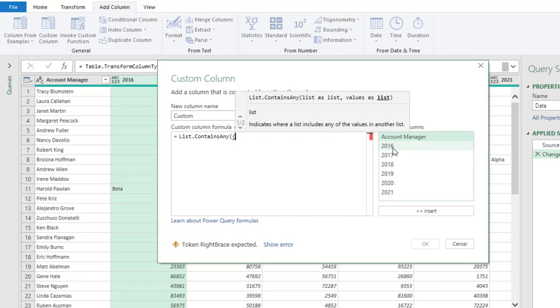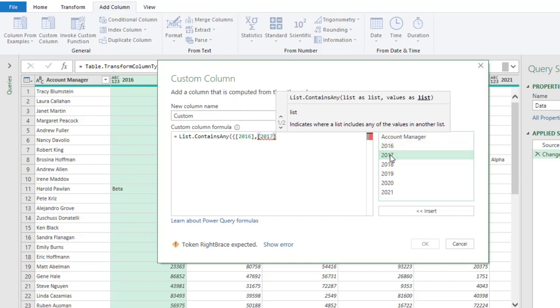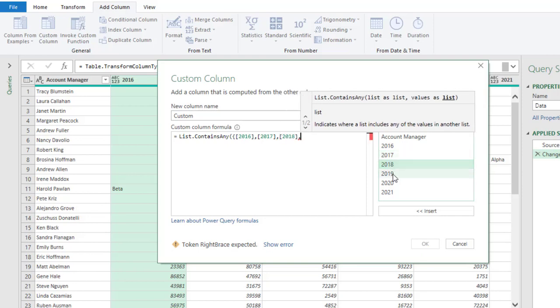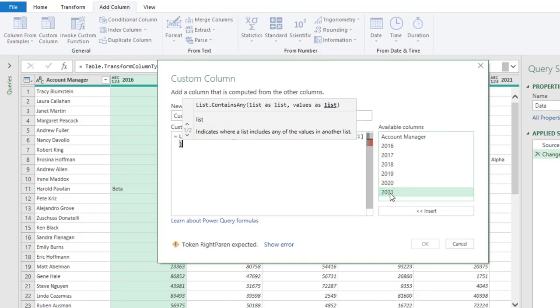So let's start. I'm going to click on 2016, put in a comma, 2017, put in a comma, 2018, comma, 2019, 2020 and finally year 2021.